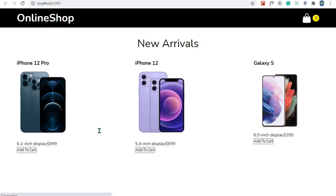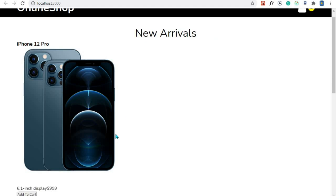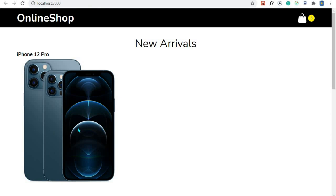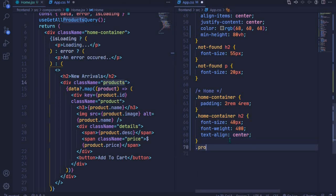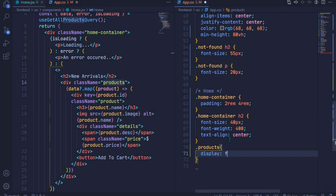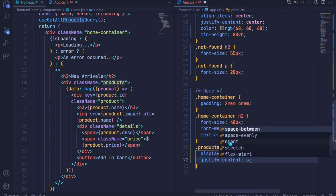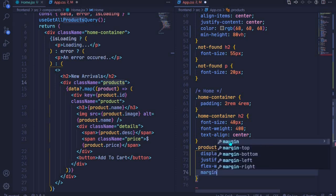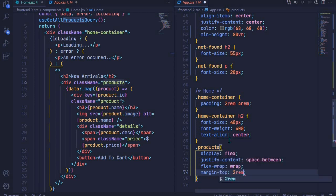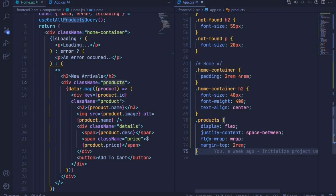The heading should now be centered. Let's style our products and display them side by side. I'll select the products class — dot products — and add a display of flex and justify-content of space-between. I'll also add flex-wrap: wrap so they move to the next line when space is small, and set margin-top of 2rem for spacing between the heading and the products.